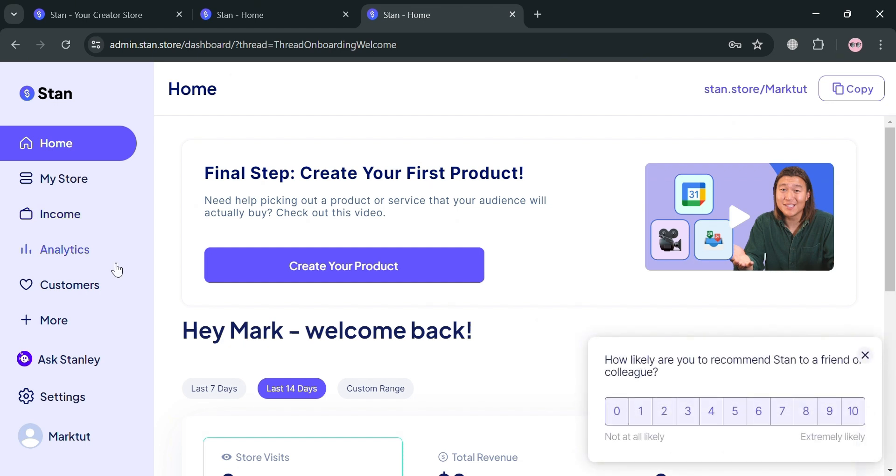On the left side panel, it shows a variety of options you can navigate such as Home, My Store, Income, Analytics, Customers, Appointments, and many more.